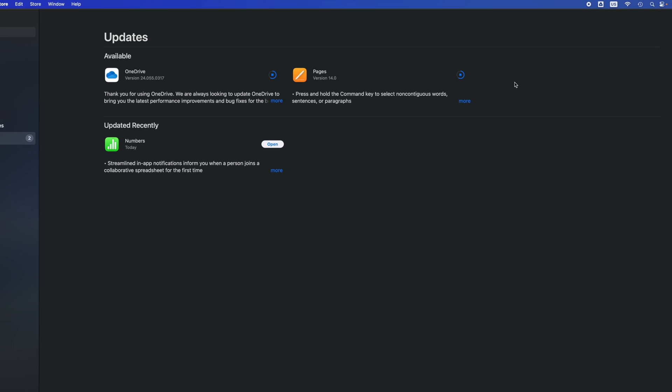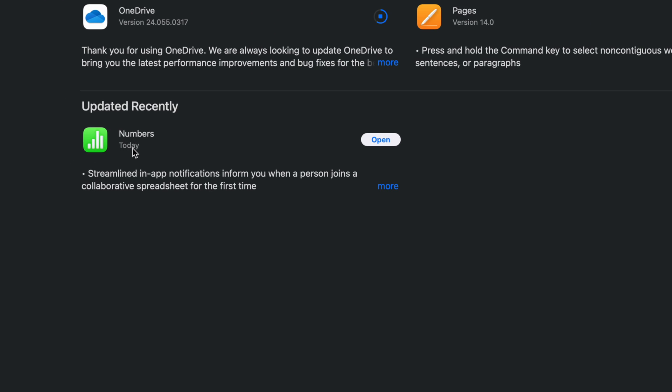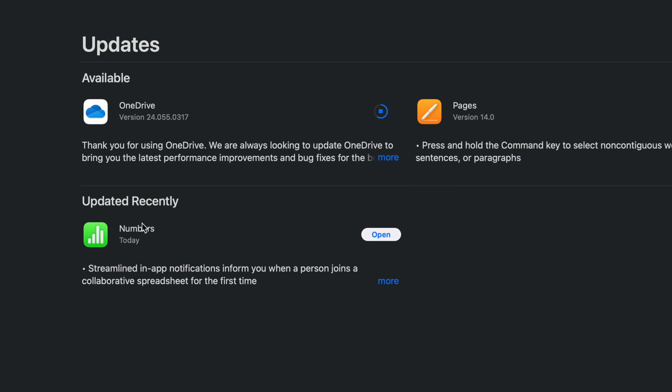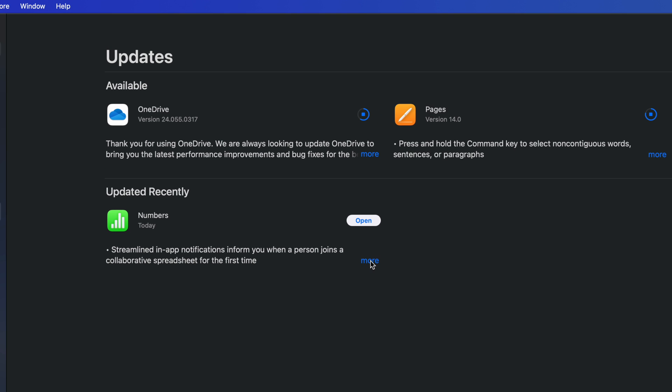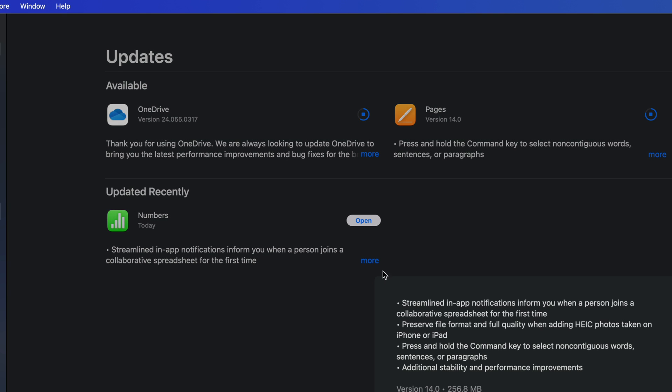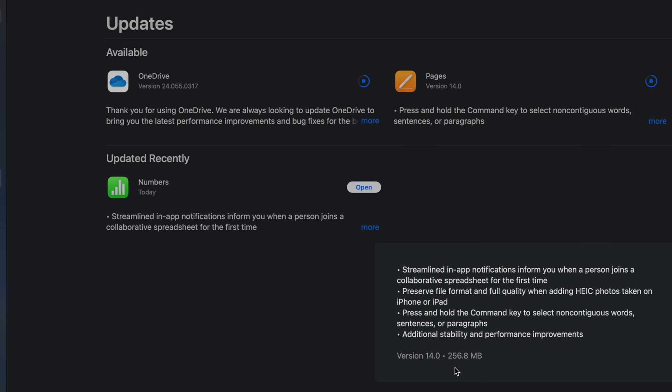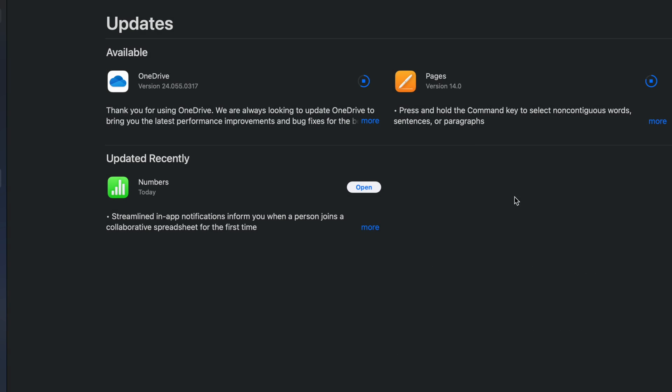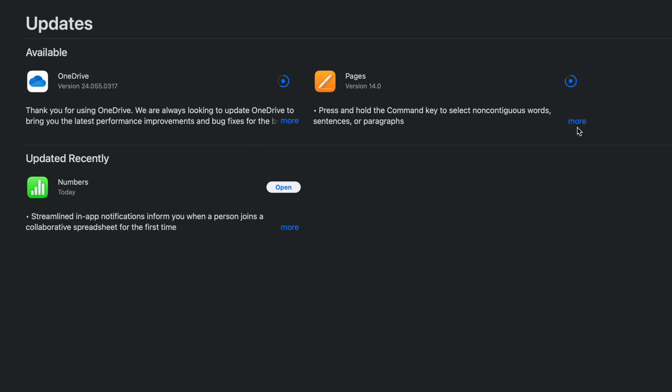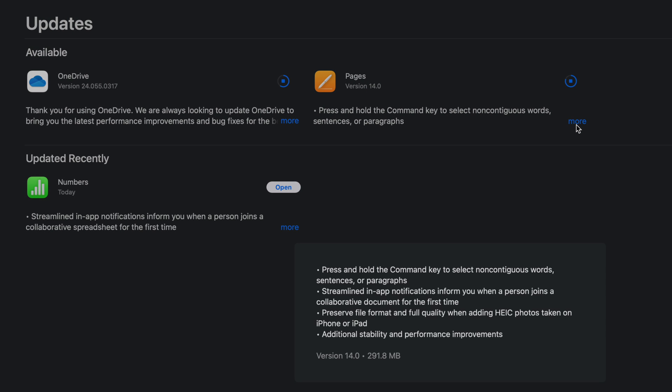And again, just search for that update. It depends how big the app is, how long it takes. Once it's done updating, you're going to see it coming down here under 'Updated Recently'. It's going to stay down here. You can see how big this is just by looking at it.